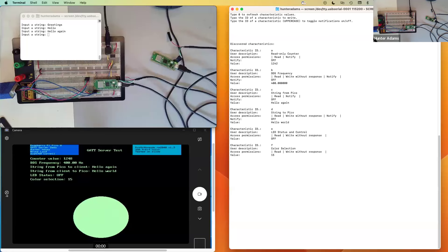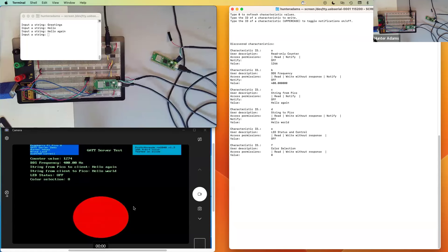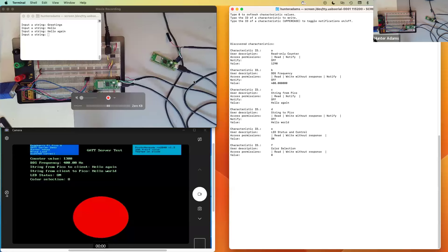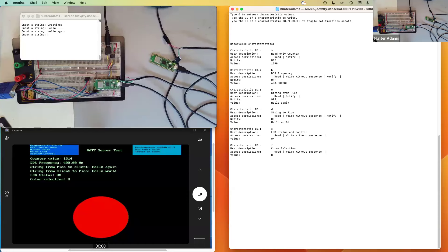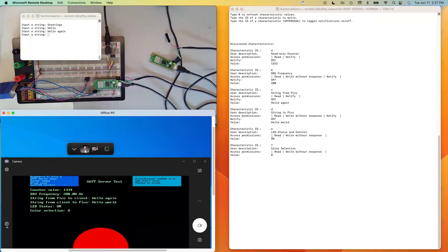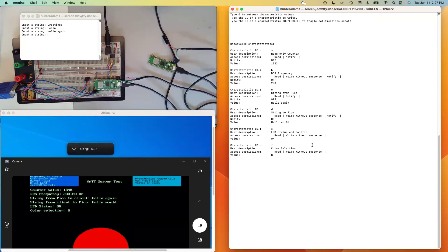Of course I can write to the other characteristics for which I have such permissions. Let me issue a write to characteristic F — I'll write an 8 there, which should change the color of the circle to red. I could write to characteristic E and turn the onboard LED on — you can see that this LED just turned on, and the LED status has toggled to on. Or I could change the frequency of the synthesizer by writing to characteristic B. I'll write it to 200 hertz, and if I unmute this, we should be able to hear the synthesizer. I'll just change that frequency once more.